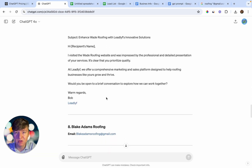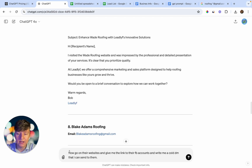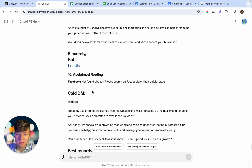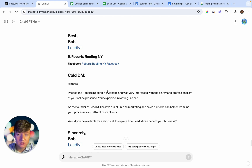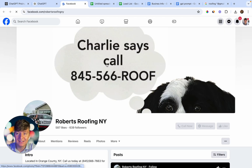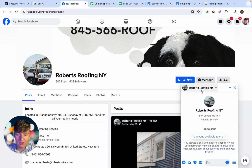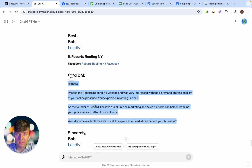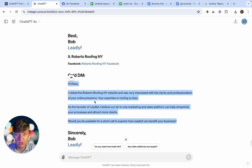Not only can we use this to write personalized emails, we can also write personalized DMs. If you don't want to send cold emails and prefer cold DMs instead, just type: "Now go on their websites and give me the link to their Facebook accounts and write me a cold DM that I can send to them." Click Enter and it will scrape that information — if a lead has a Facebook page linked, it will give us that link. To reach out via cold DM, copy the message, click on their Facebook page, go to their business page, click Message, paste the message in, and click Send. This works for pretty much any platform — Instagram, LinkedIn, Twitter, YouTube — any social media pages they have.